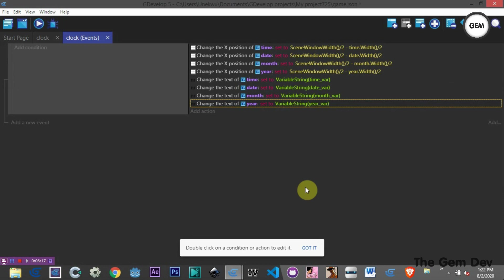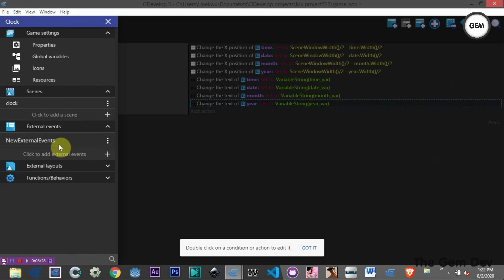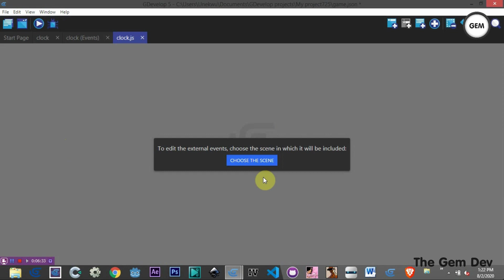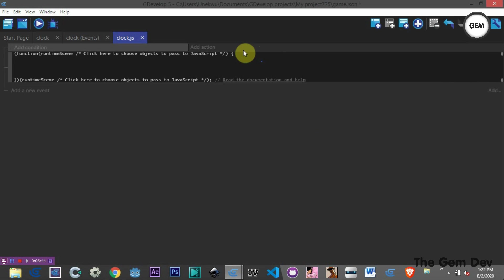Now let's go to the Project Manager, External Events, and add a new external event. Rename it 'clock.js', open it up, choose our clock scene, and add a new JavaScript code block. Let's delete the first default events.